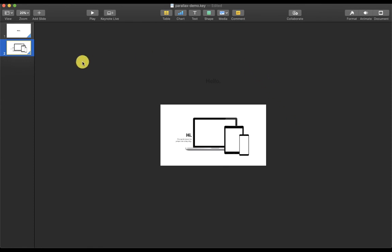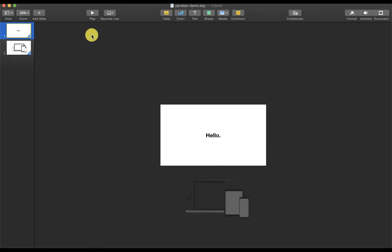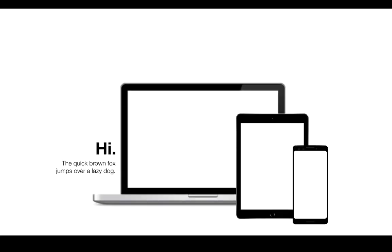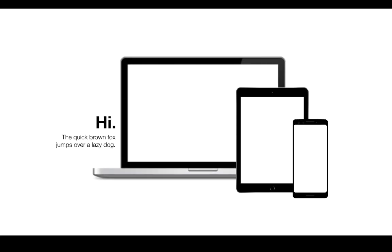To preview, make sure you go back to the first slide and press play. Now we have a parallax effect applied to our Keynote presentation.